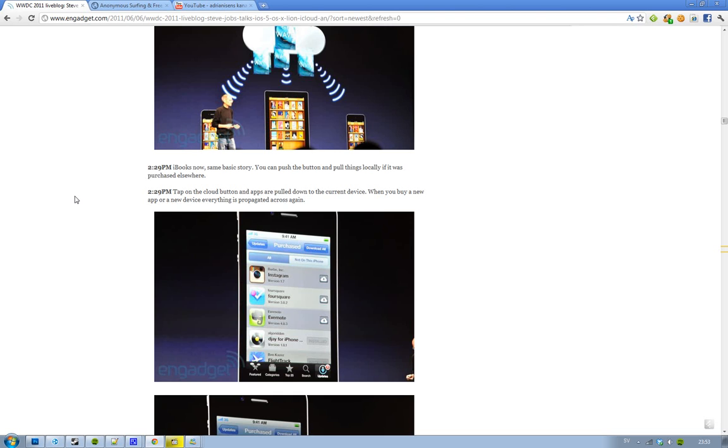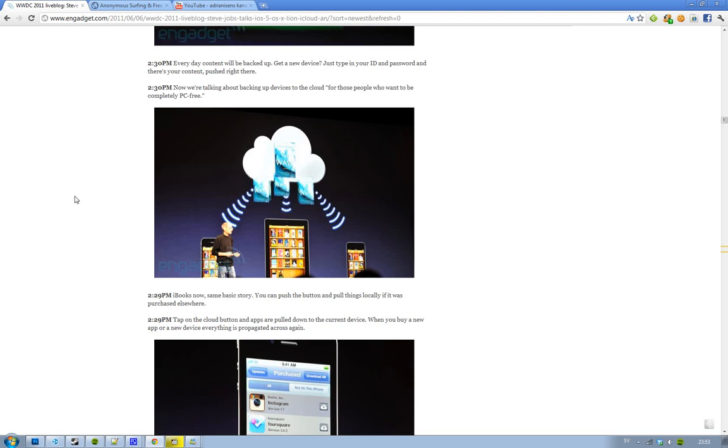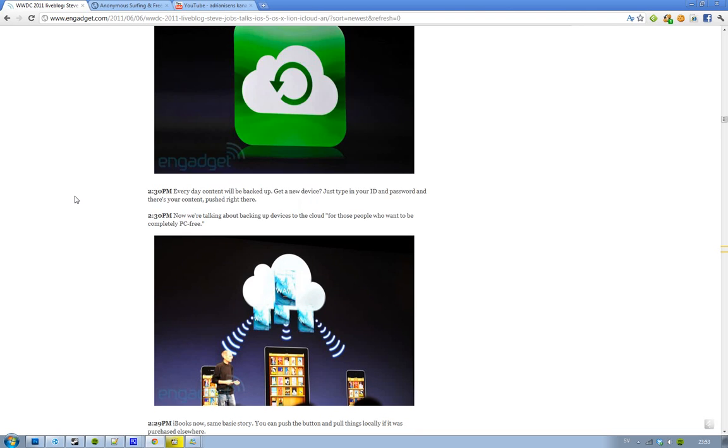Also this works with iBooks. Obviously, if you read books, just sync it up. Very simple.